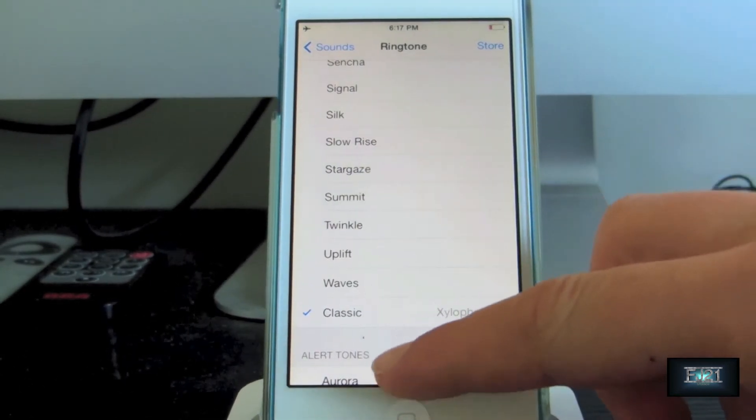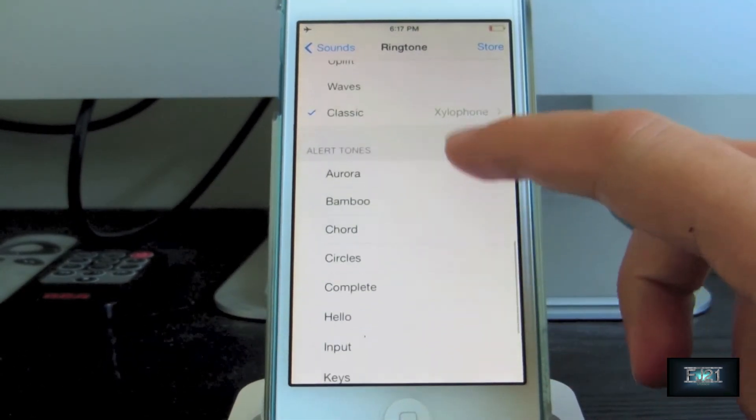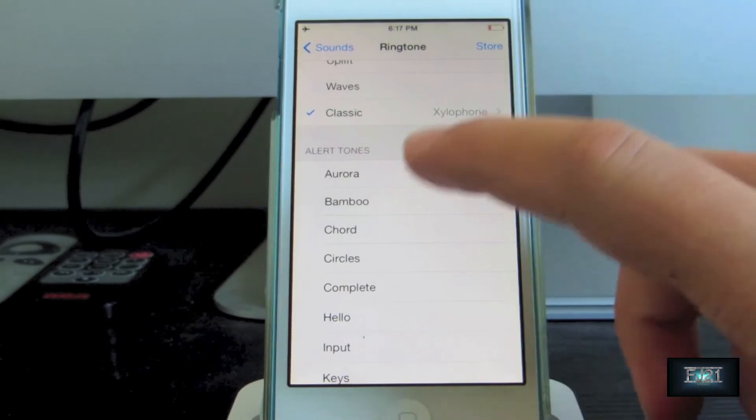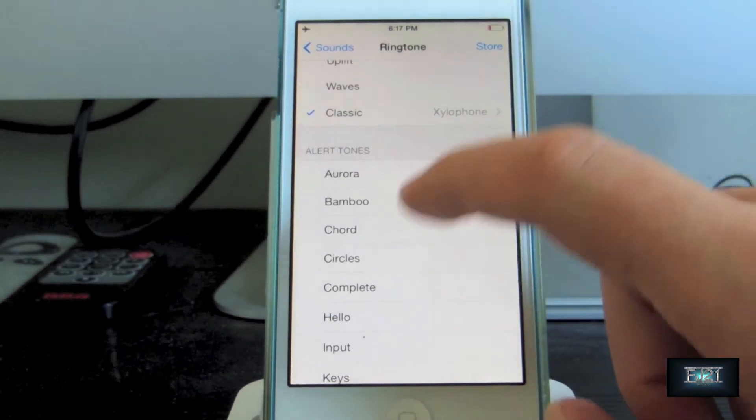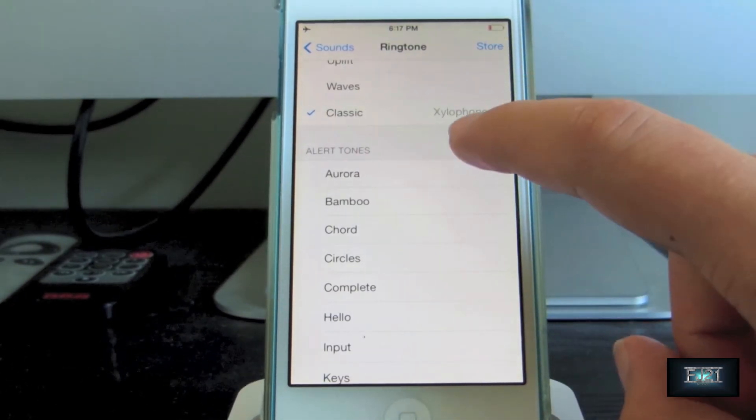Now let's go to the alert tones, which have also been redesigned. Sit back and relax while I play them for you.